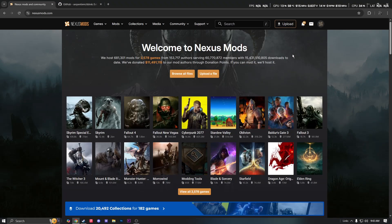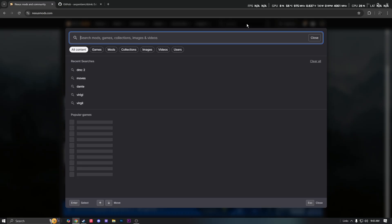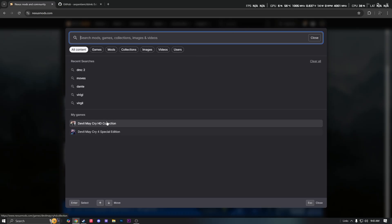What's going on YouTube, today I'm going to be showing y'all how to download DDMK or style switcher mod for Devil May Cry HD Collection, but it also works for DMC4.